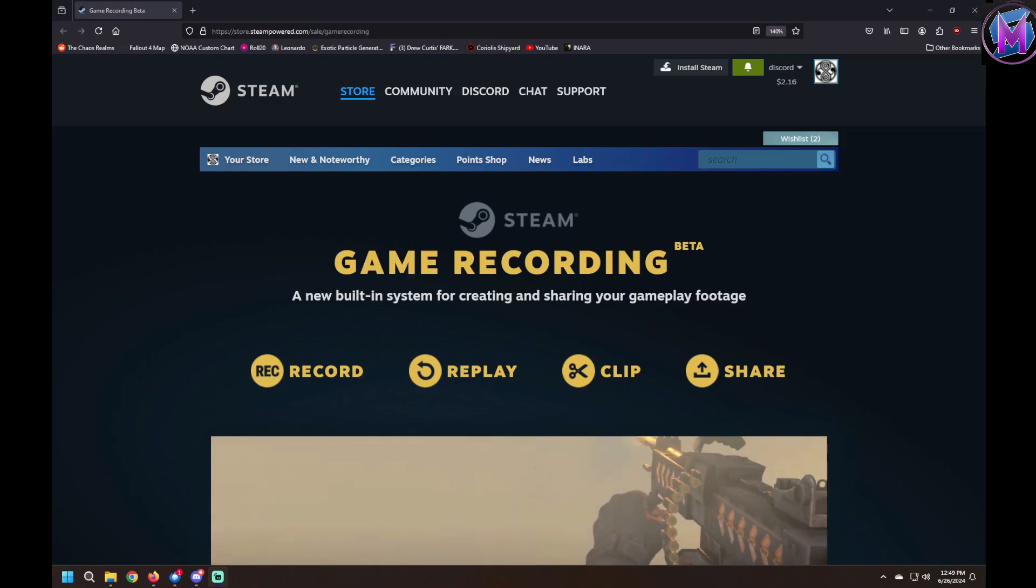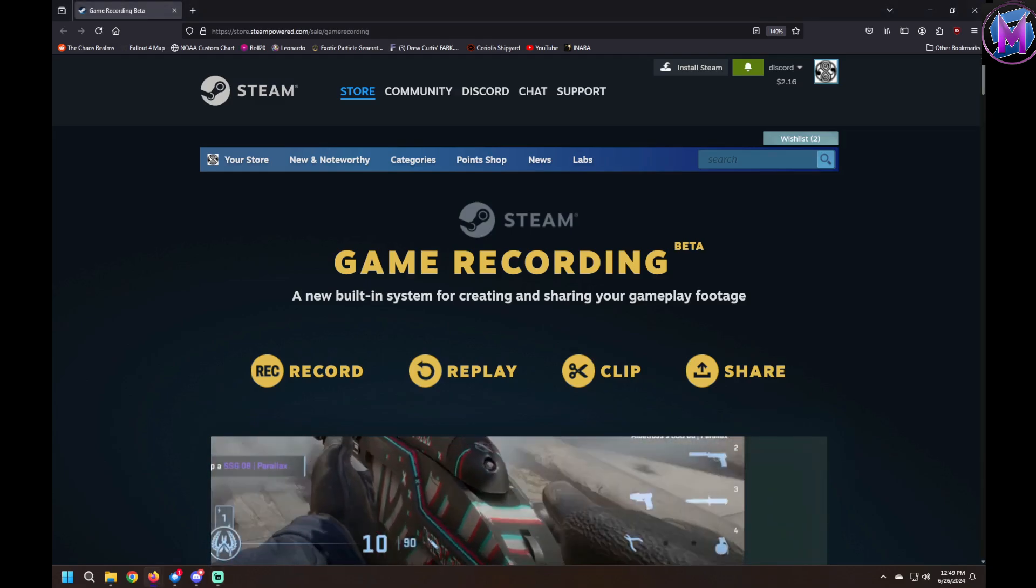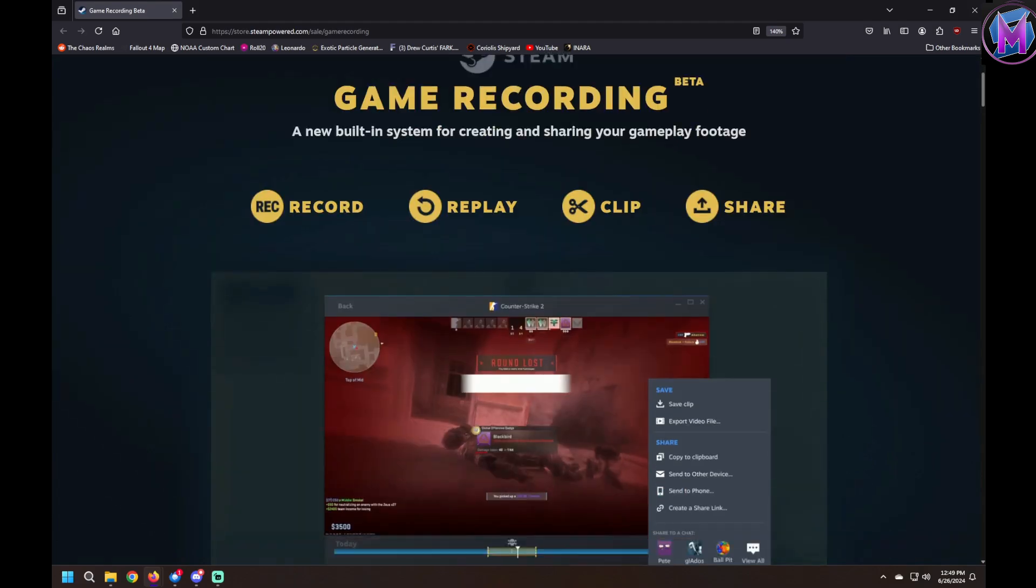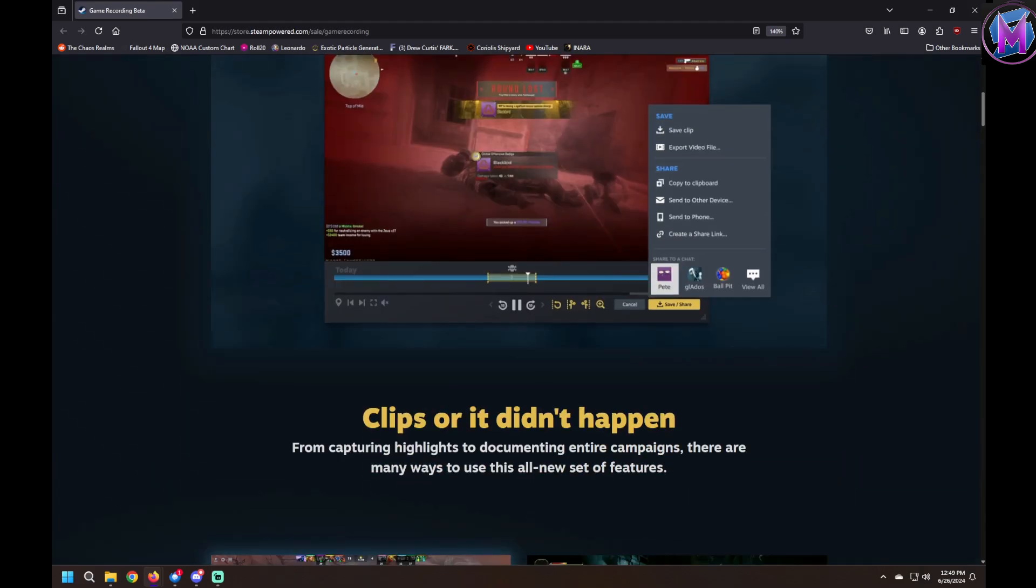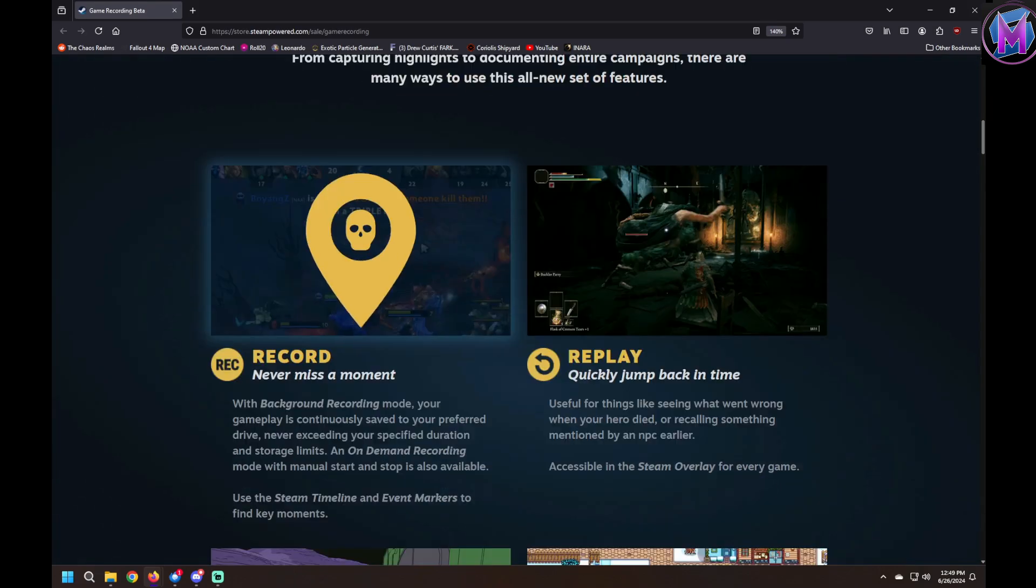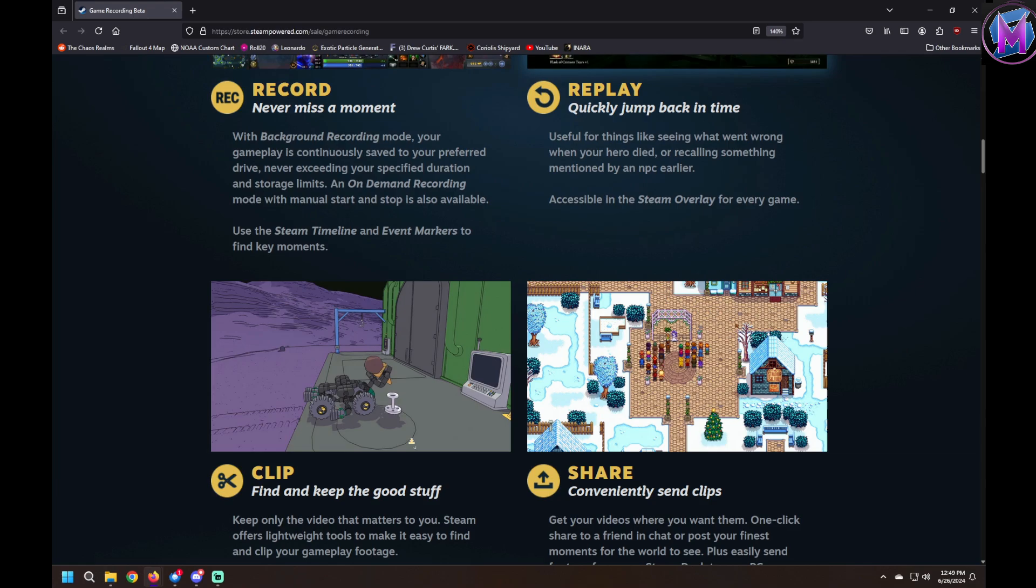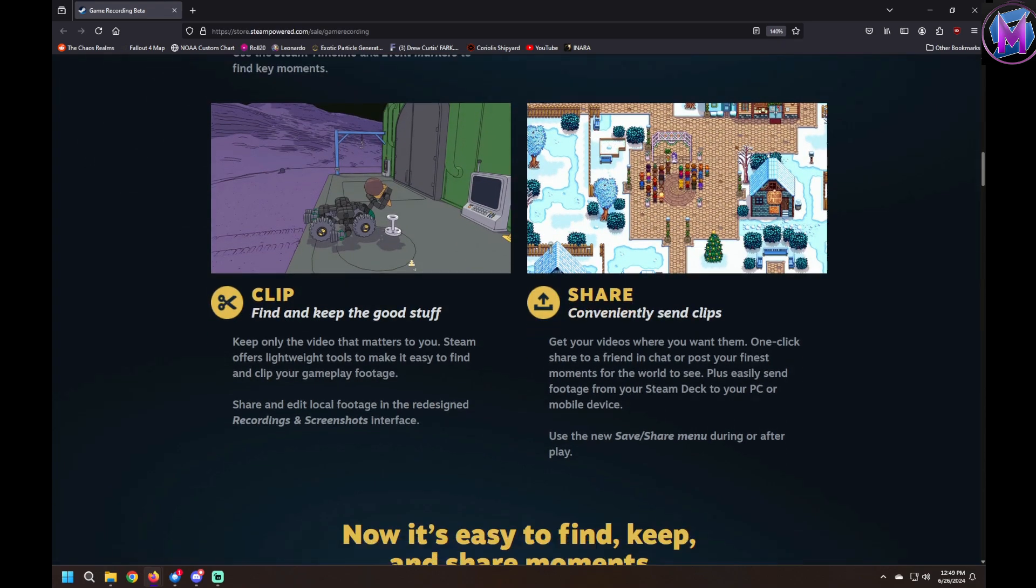Hey everybody, we're looking at the new beta game recorder from Steam. Valve has put up a beta app for recording games directly from Steam itself.